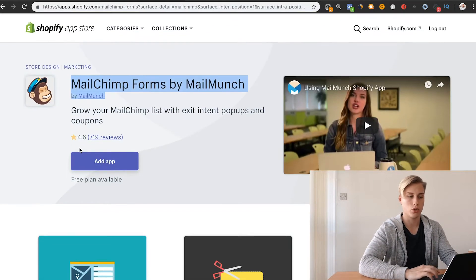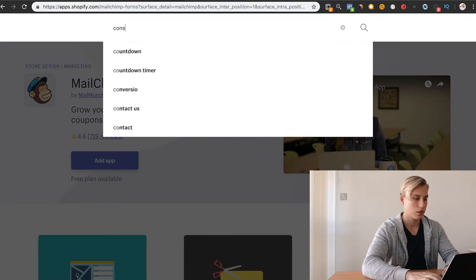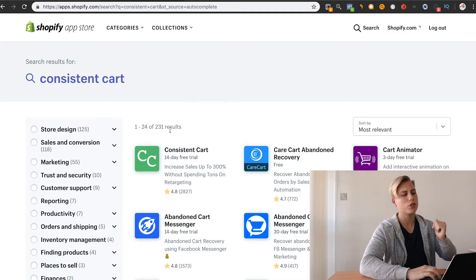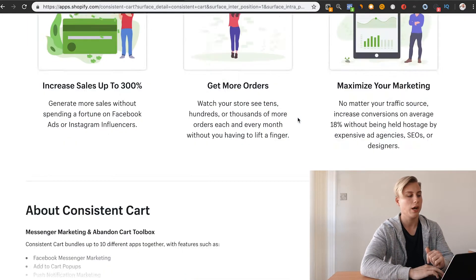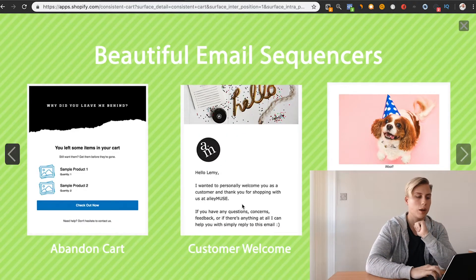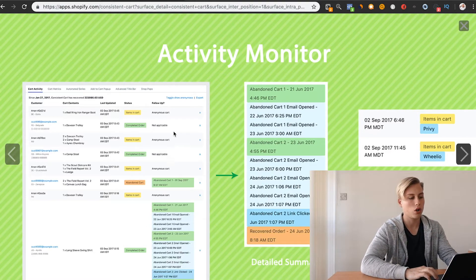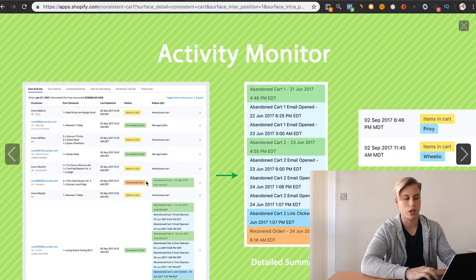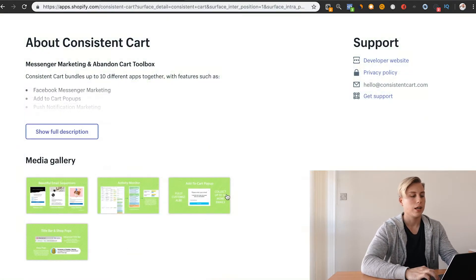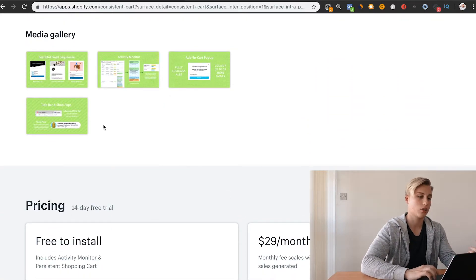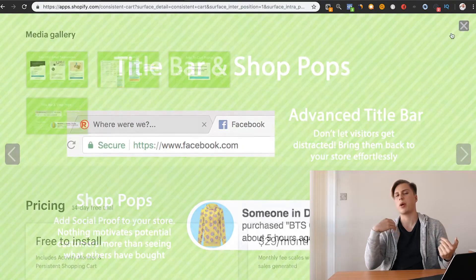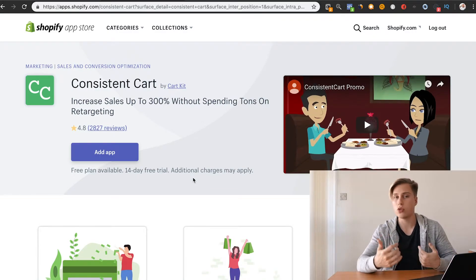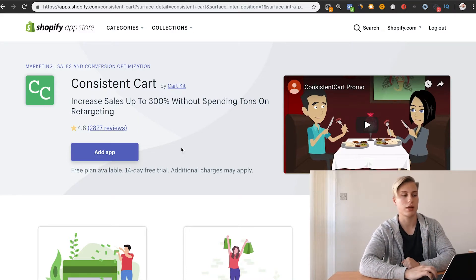Mailchimp does allow you to do that. Another app that you can kind of play between the two is Consistent Cart. Consistent Cart is pretty much based around the whole abandoned cart. They're a little bit more specialized. They also work really well. They do have really nice email templates and stuff. You can see that's how it looks. Items in the cart, completed order, abandoned cart, and then it goes ahead and sends all the emails. They're a little bit more specialized. You can kind of choose which one you want to do. The nice thing about Consistent Cart is it does have a whole lot of pop-ups. In my opinion, I would just recommend going with Mailchimp. It's cheaper. It can do more or less the same thing and then everything will just be in one place.